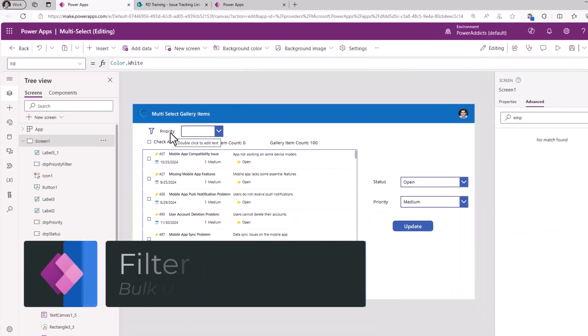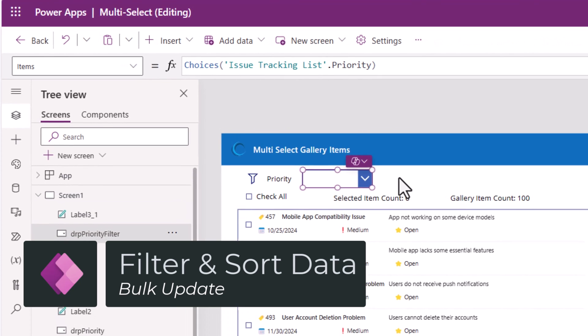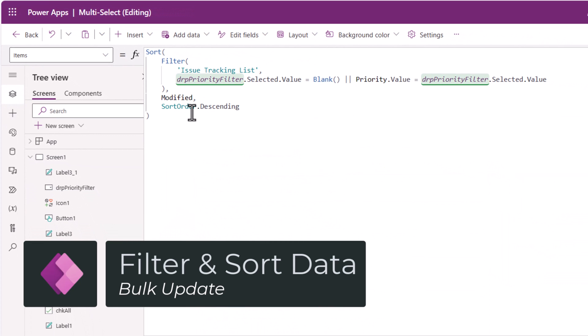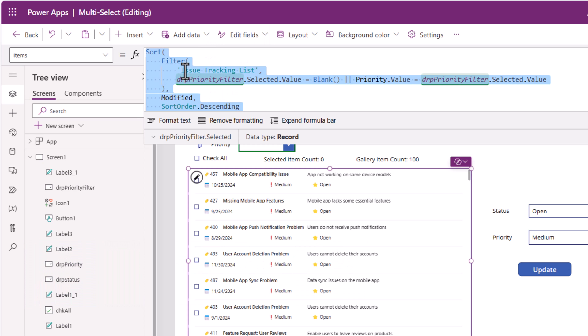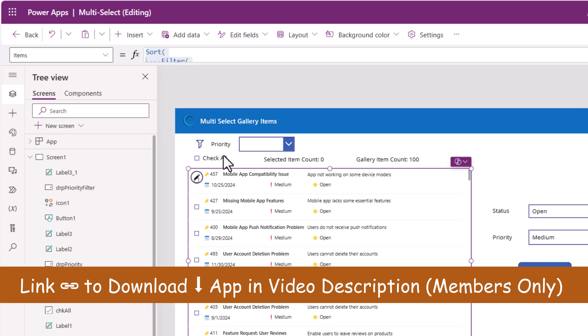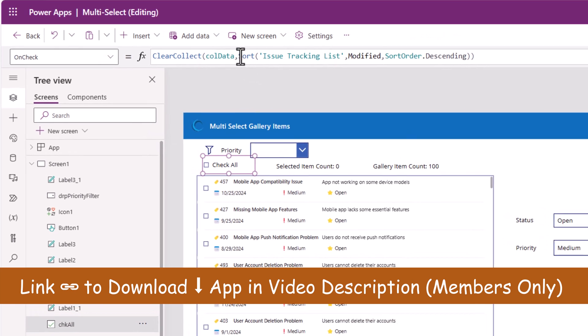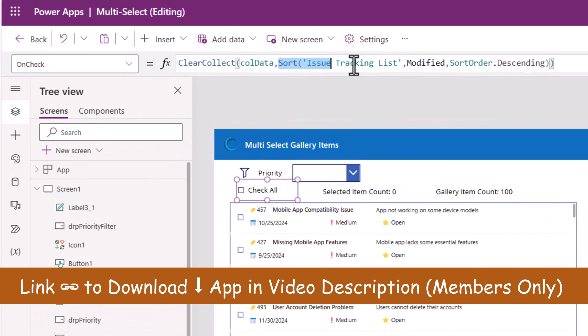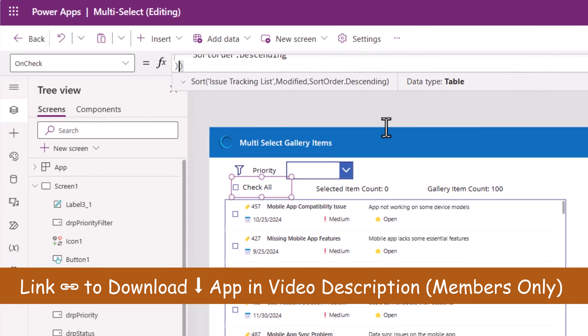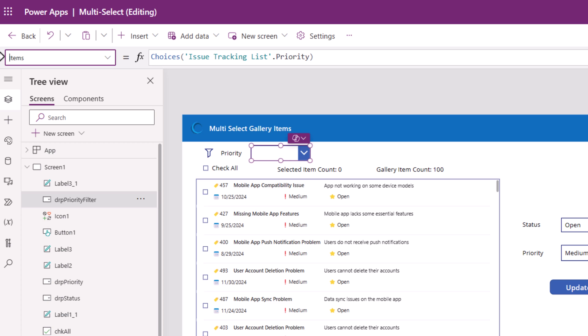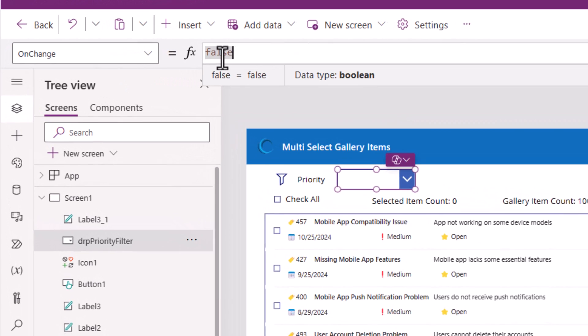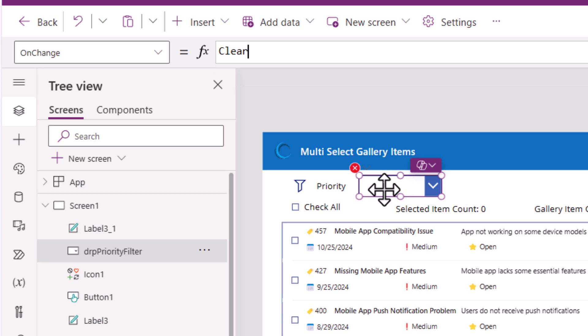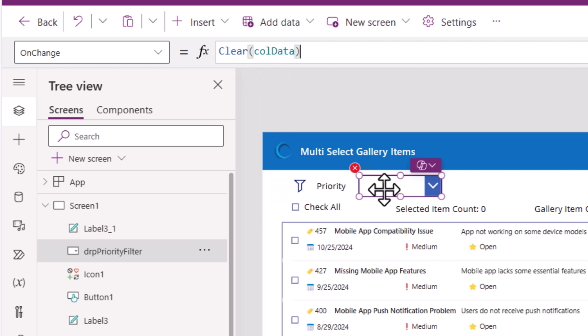I've added the option here to filter based on priority. This is what my filter condition looks like. Now this items property, copy it. Check box all. On check where you're collecting data in the collection. Write that same formula here. Make sure that on change of your filters, in my case on change of my drop down filter, I would like to go ahead and clear the data in my collection.